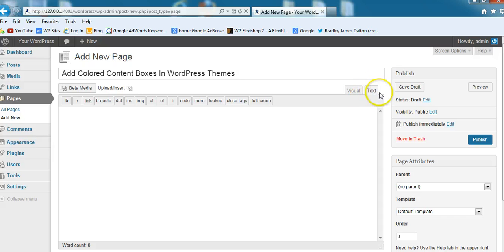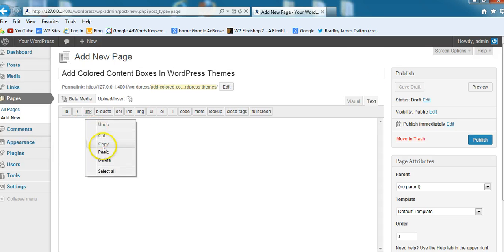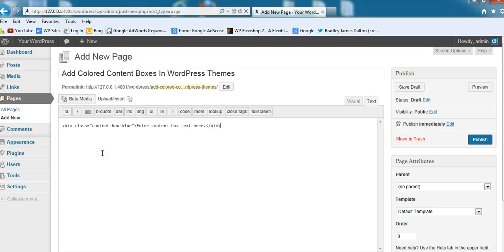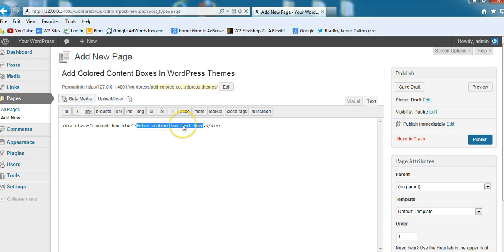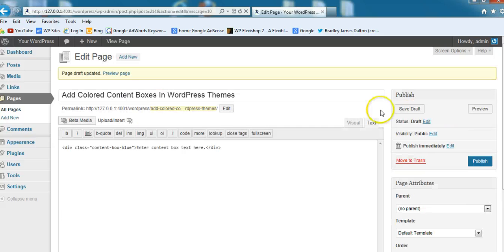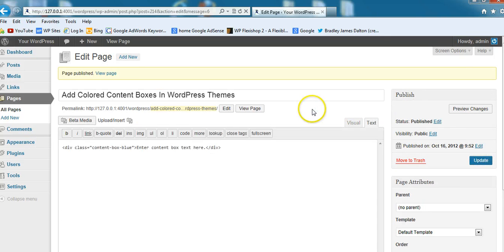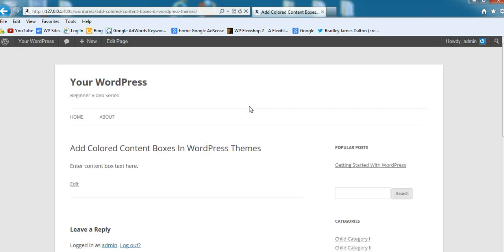We'll go into the text editor. It may be called the HTML editor if you're using an older version of WordPress. We just paste that code in. We can change this text - this is the content within the content box. We can change that, add links, do whatever we like. Let's save that, publish this on the demo site, and view the page.